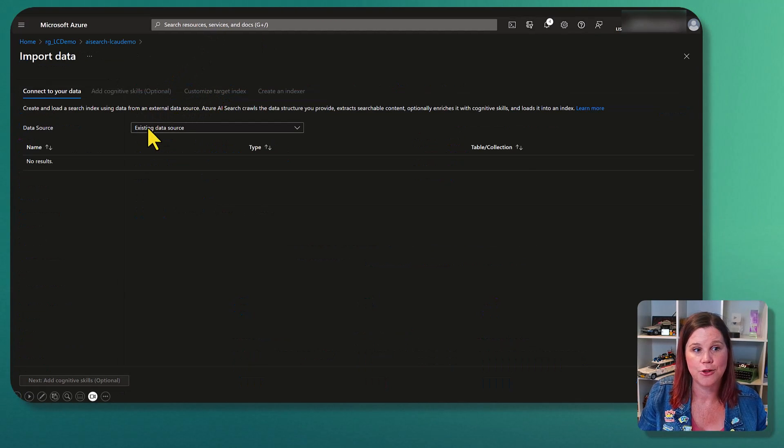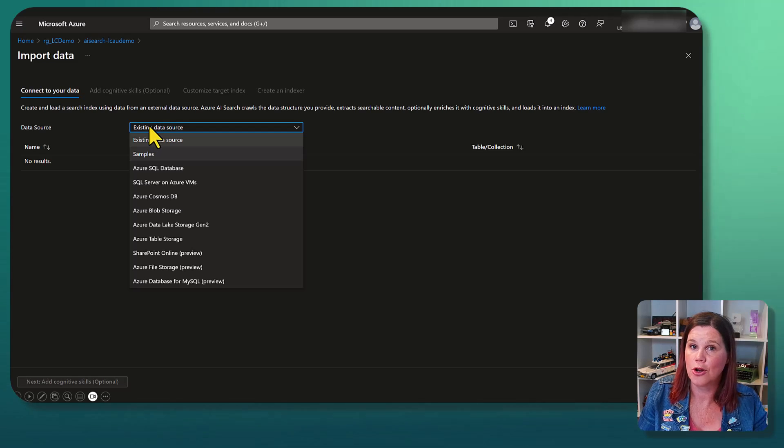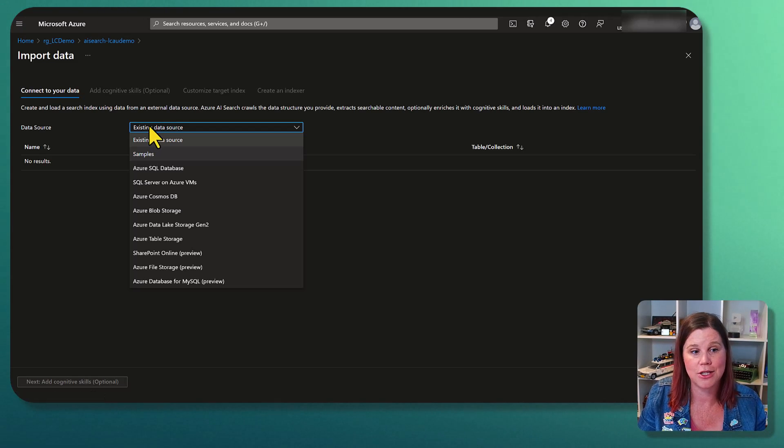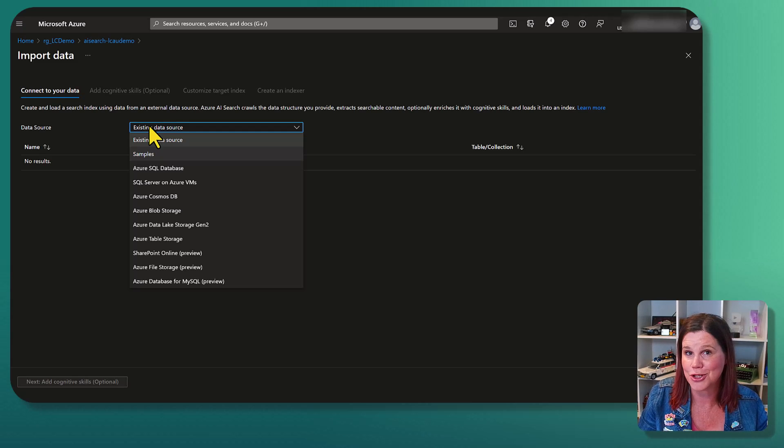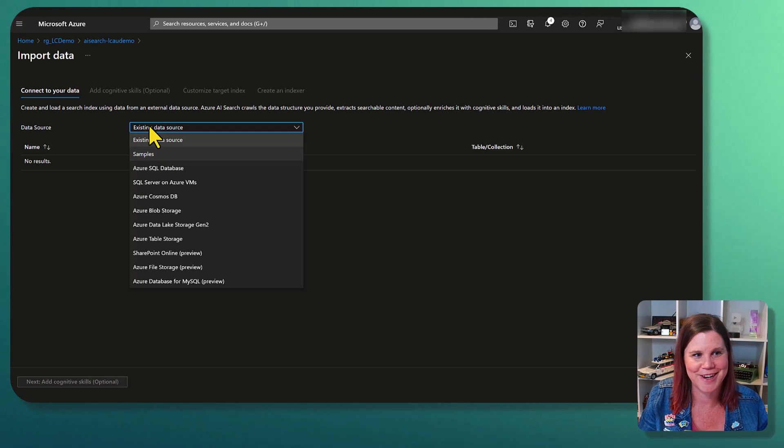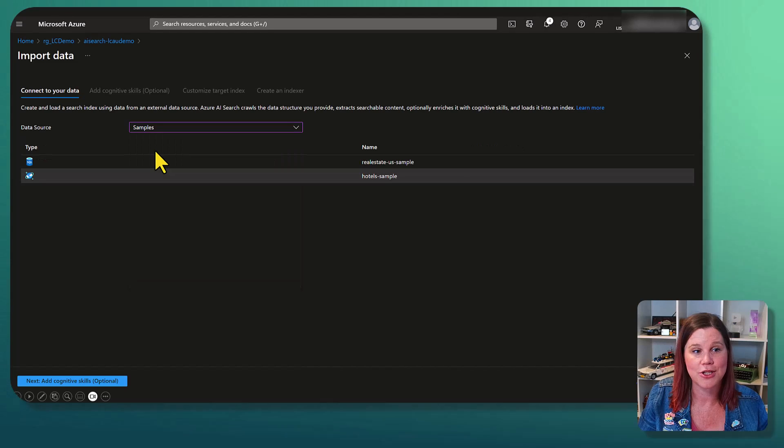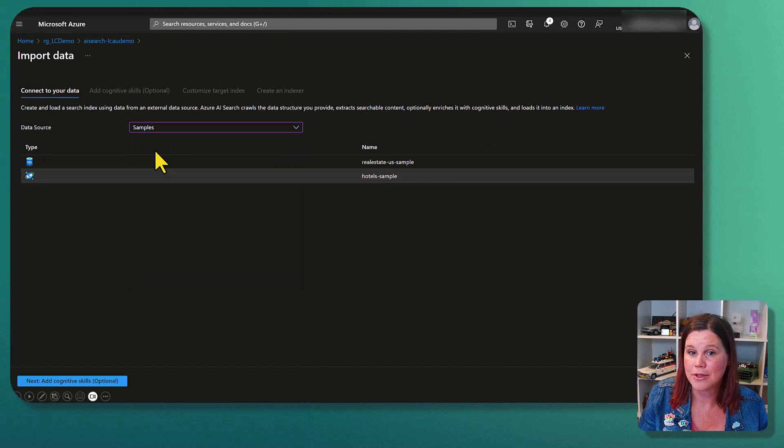And you'll see that you've got a lot of different data sources here that you can choose from, depending on where your data is, including some preview things there with SharePoint Online, which I will try in another video. For now, I'm just going to choose the sample data set.